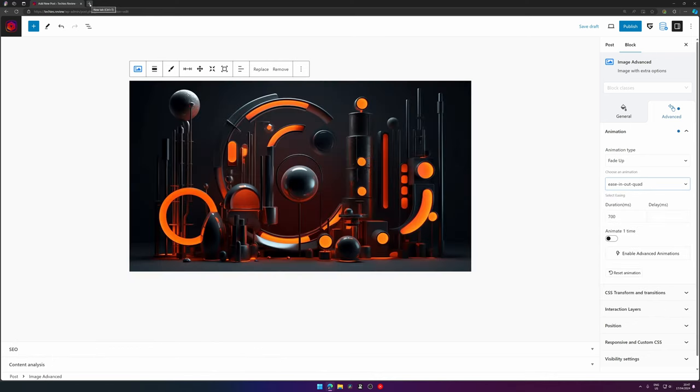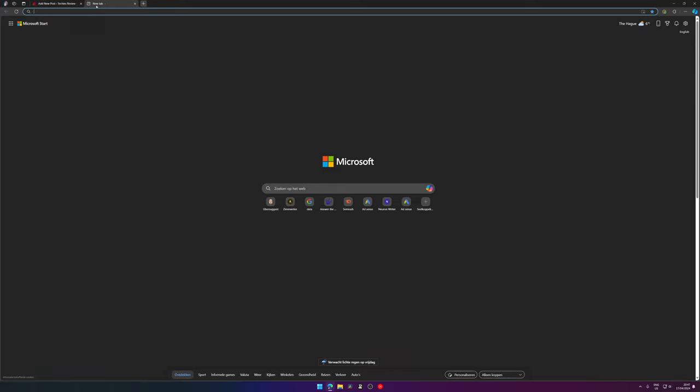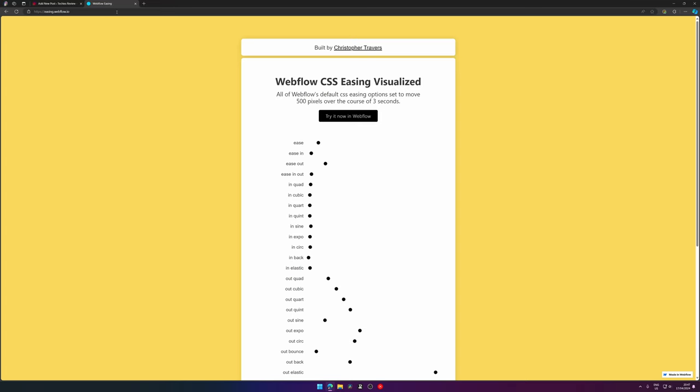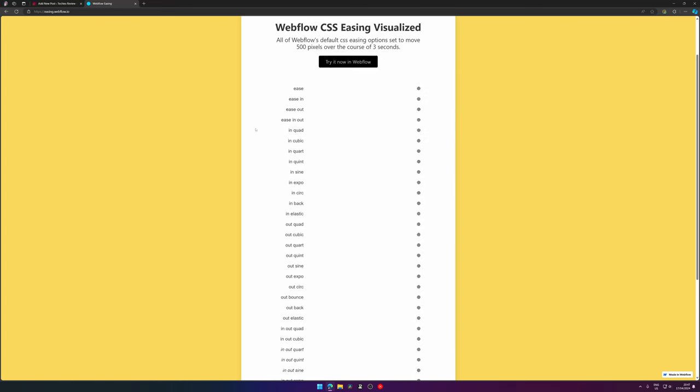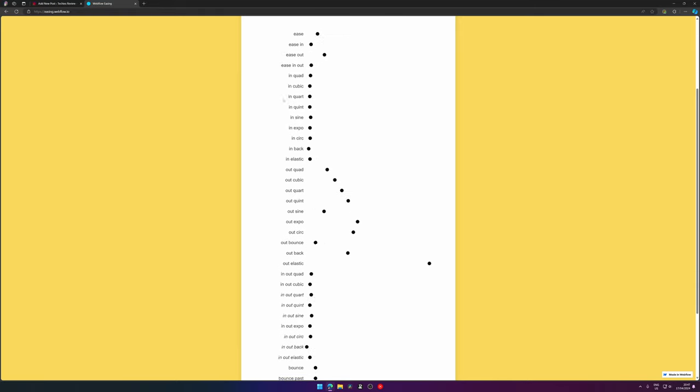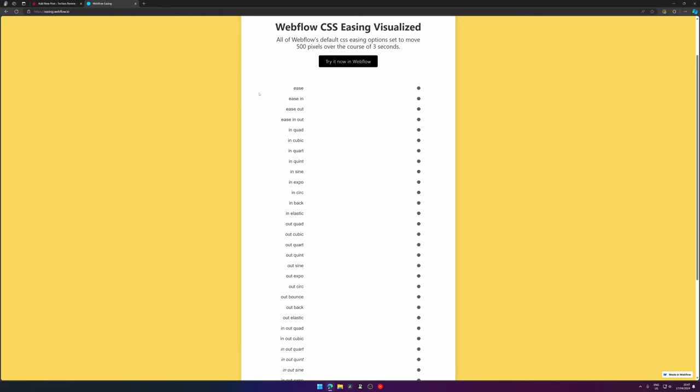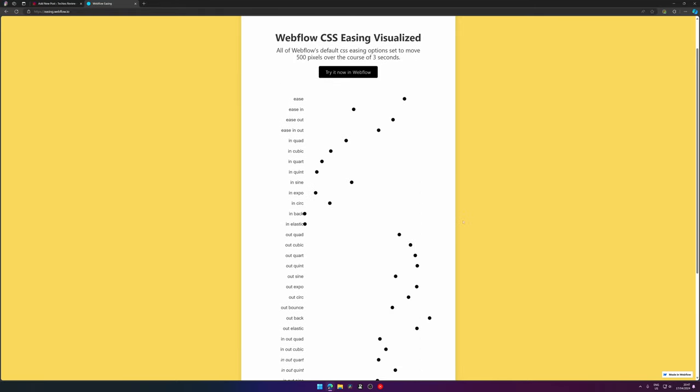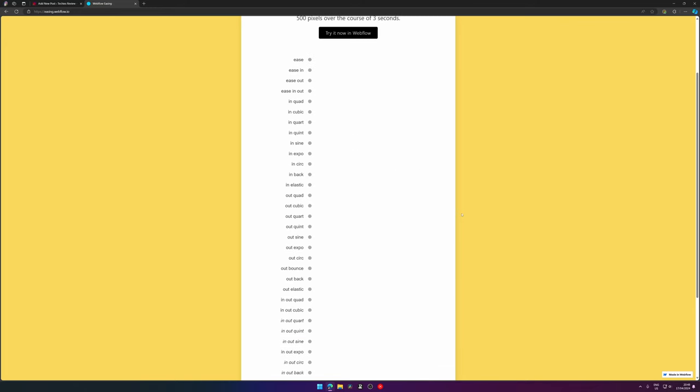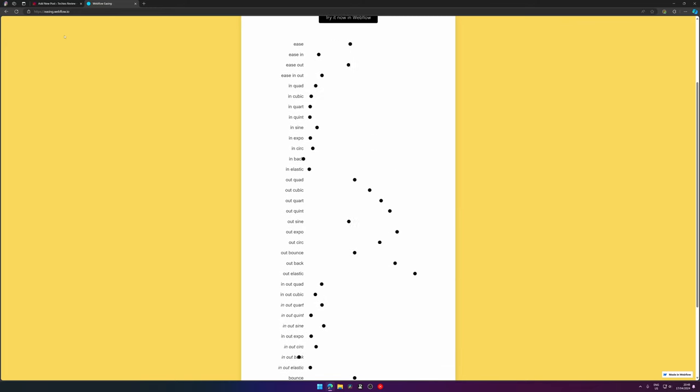There's a website on Webflow that shows the different kind of animations - it will be added in the link down in the description as well. And here you can see what's actually happening when the dot moves 500 pixels in a course of three seconds. This will help you understand how easing works a little bit, and you need to find out which one works best for your animation you're trying to create.